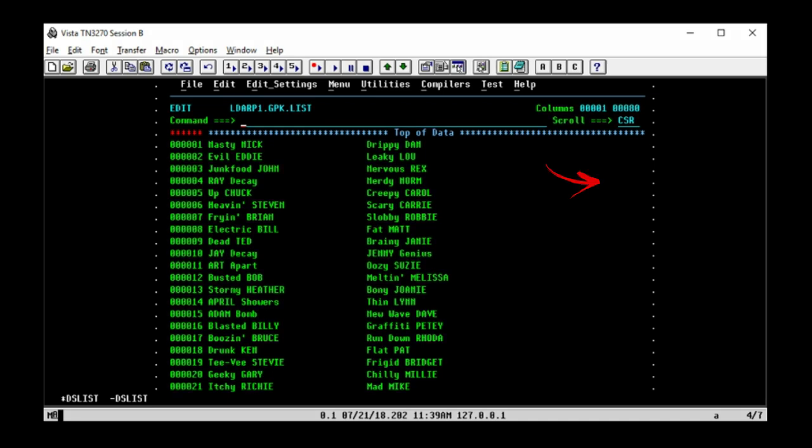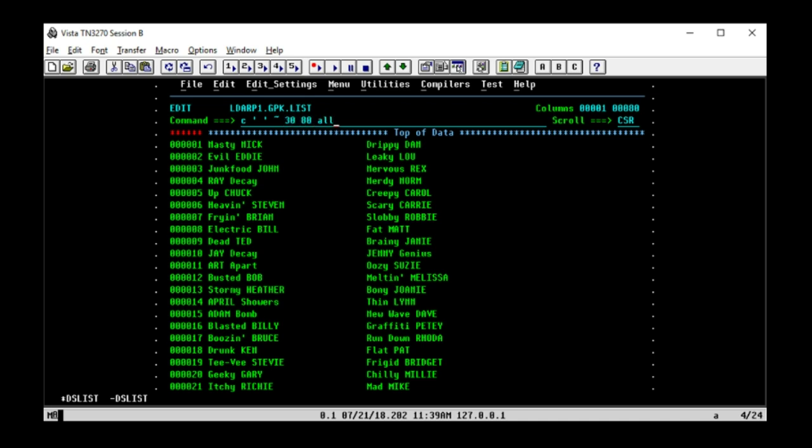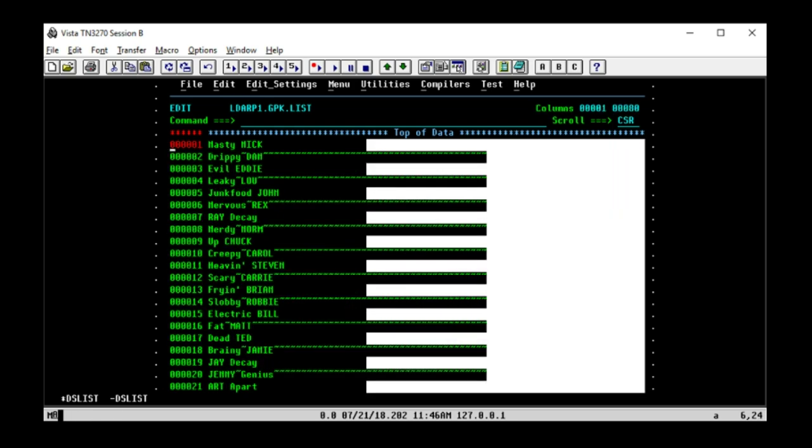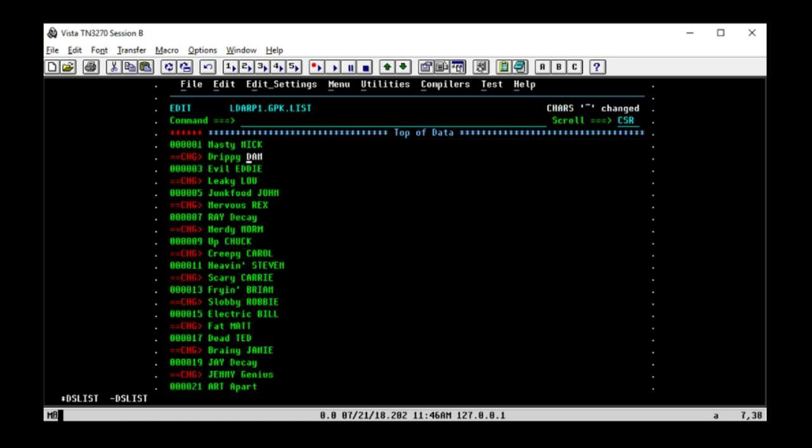I've already removed those sequence numbers at the end of each line by using the unnum command. Now to create strings beginning at column 30, we'll change all spaces to tildes again, beginning in column 30, and we need to specify the last column, which is 80. Now we have strings we can flow to the next line using text flow. To do that, we simply type tf on the first line and the column number we want to start the flow from, which is 30. Let's change those tildes back to spaces. And there we are.